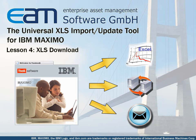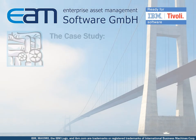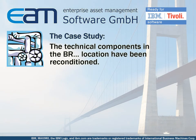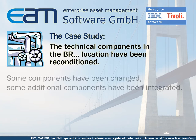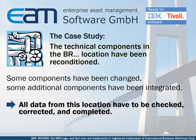I prepared a small case study to show you how the Universal XLS Import Update tool can help you export data from Maximo to Excel. Let's assume that the technical components at a specific location in our company, the location BR, have been reconditioned. Some components have been changed, some additional components have been integrated. The respective data on Maximo from the location BR have to be checked, corrected, and completed. The company which performed the modifications has no access to Maximo and the technicians prefer to work with Excel.